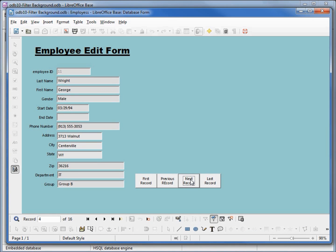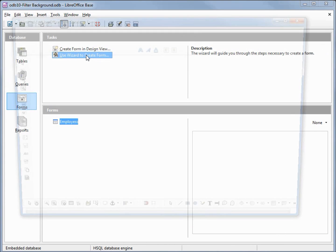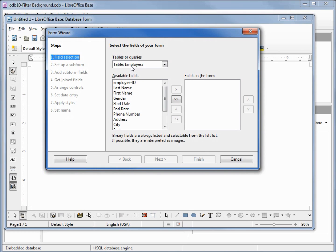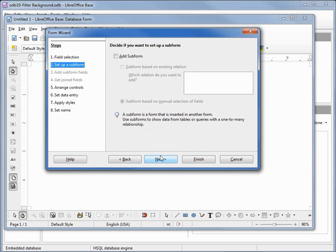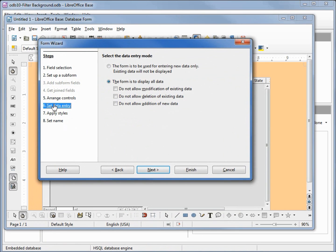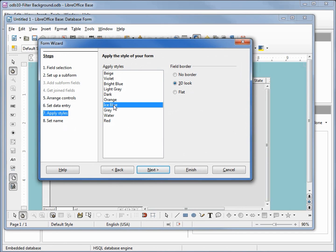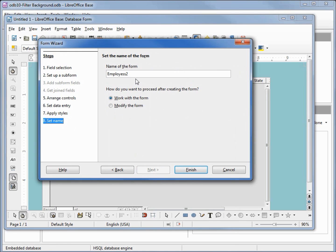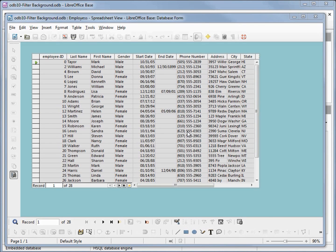We need to click through records one at a time to see results, which is a little difficult. We may want to create another form — I'll close this and go into the form wizard. We only have our table, so I'll select everything and click Next. We'll skip the subform, arrange the controls in spreadsheet view, leave the defaults for data entry, change the style to Blue Ice to match our other form. We'll name this 'Employees Spreadsheet View' and click Finish. We have all our data here — it's not filtered because the filter did not carry over to the new form, so we'll create a new one.